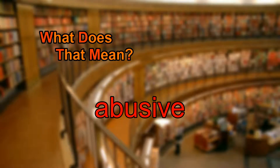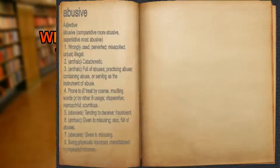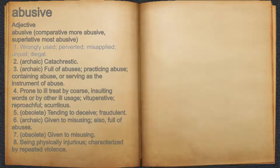What does abusive mean? Abusive. Adjective. 1. Wrongly used, perverted, misapplied, unjust, illegal.